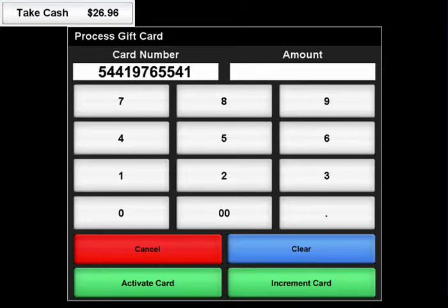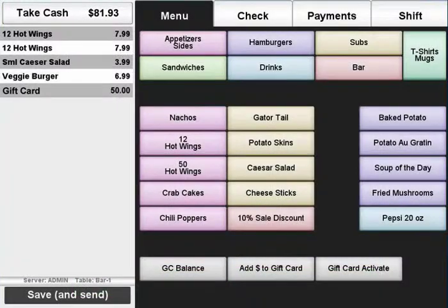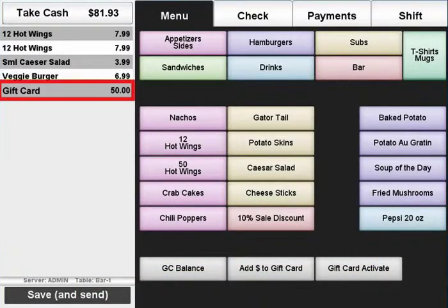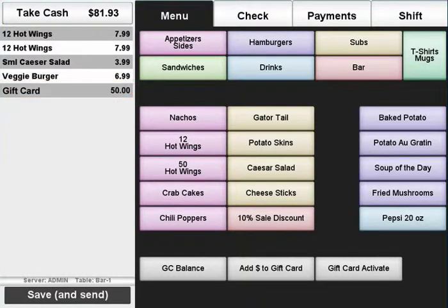Then enter the amount the customer wishes to put onto the card and press the Increment Card button. The incremented amount will appear as an item sold in the receipt window.